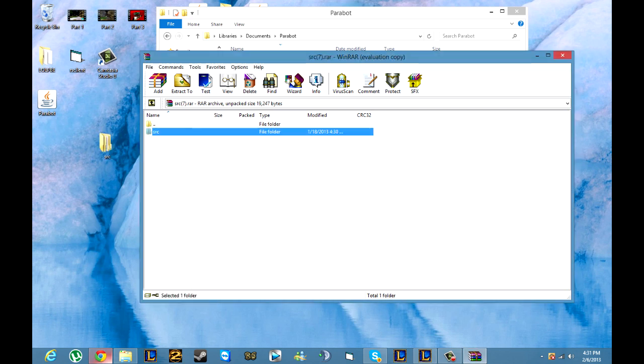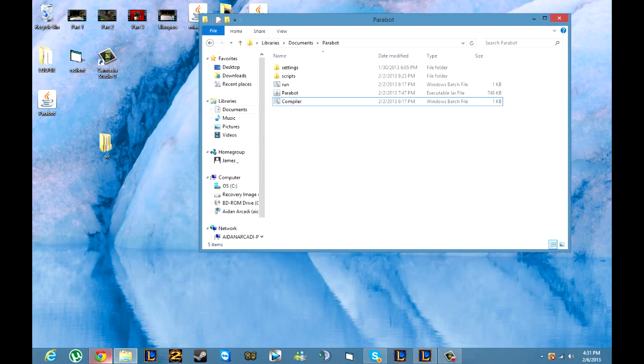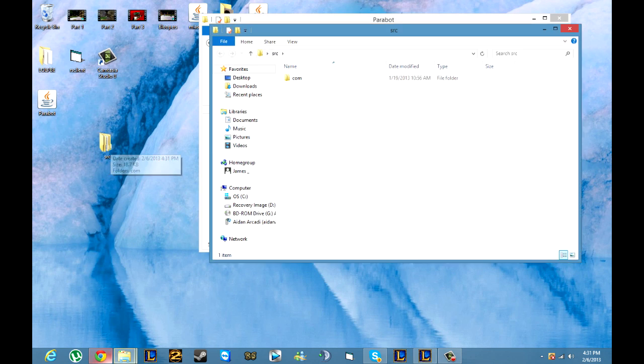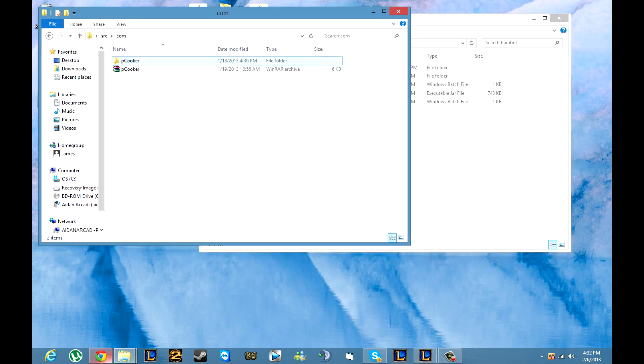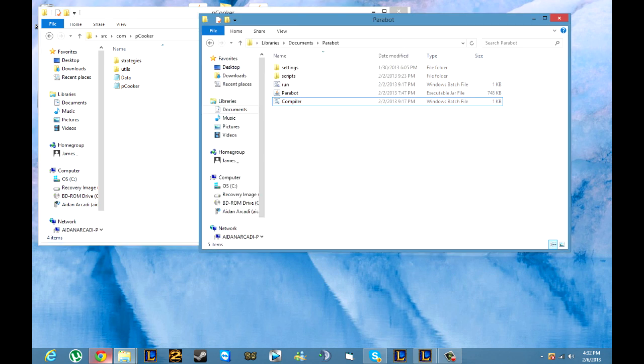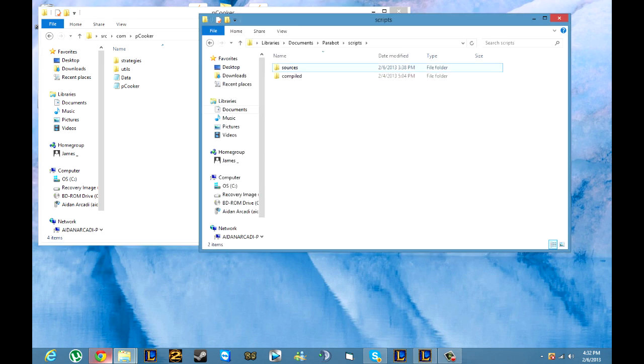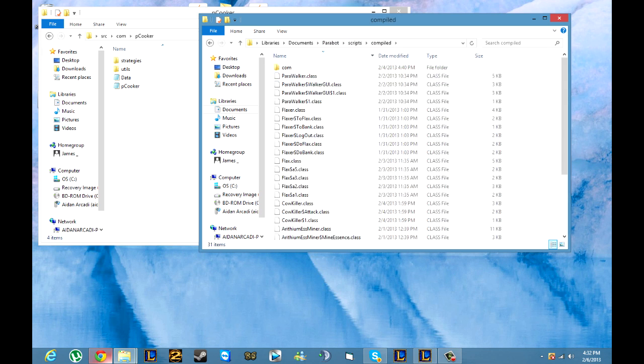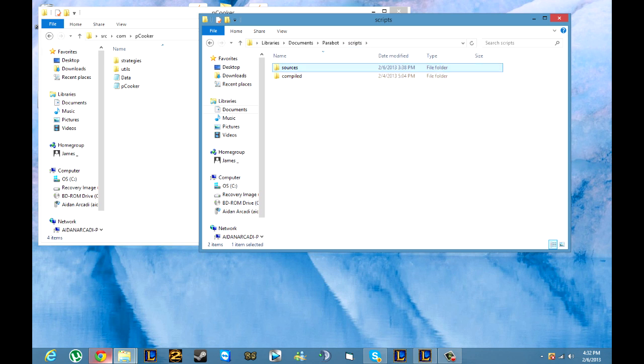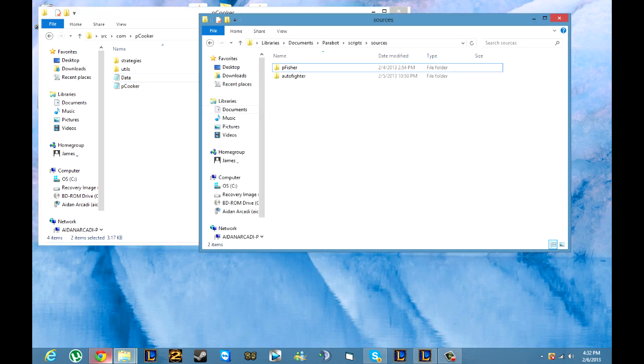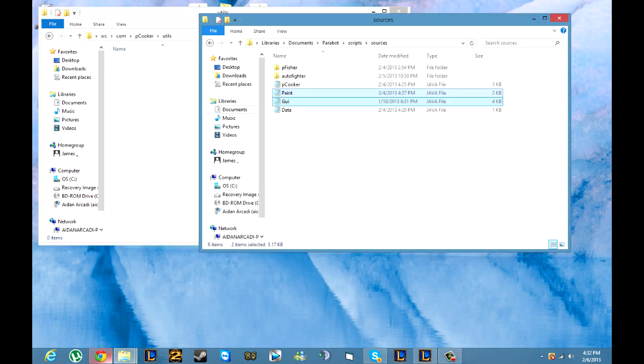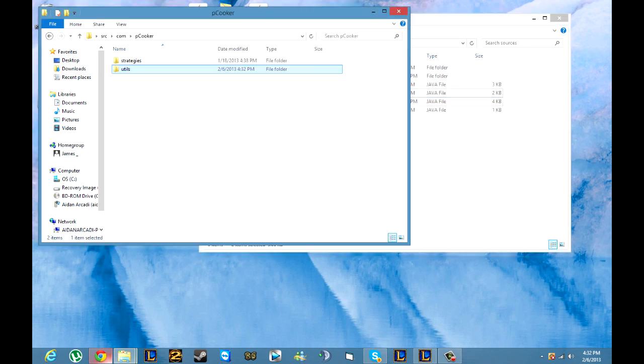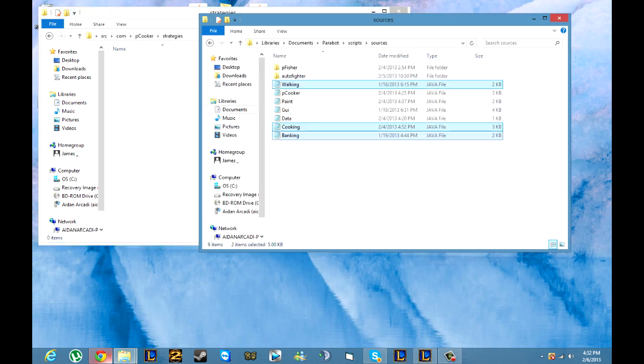From there you're going to want to open the SRC folder, com, you don't need any of this, just open the pcooker. From here is where people usually get confused. You're going to want to go into your scripts sources folder. Right here is where you can drag everything you need, just the two java files right here. Then you go into utils and get these. Then you also go into the strategies and you get all of these.